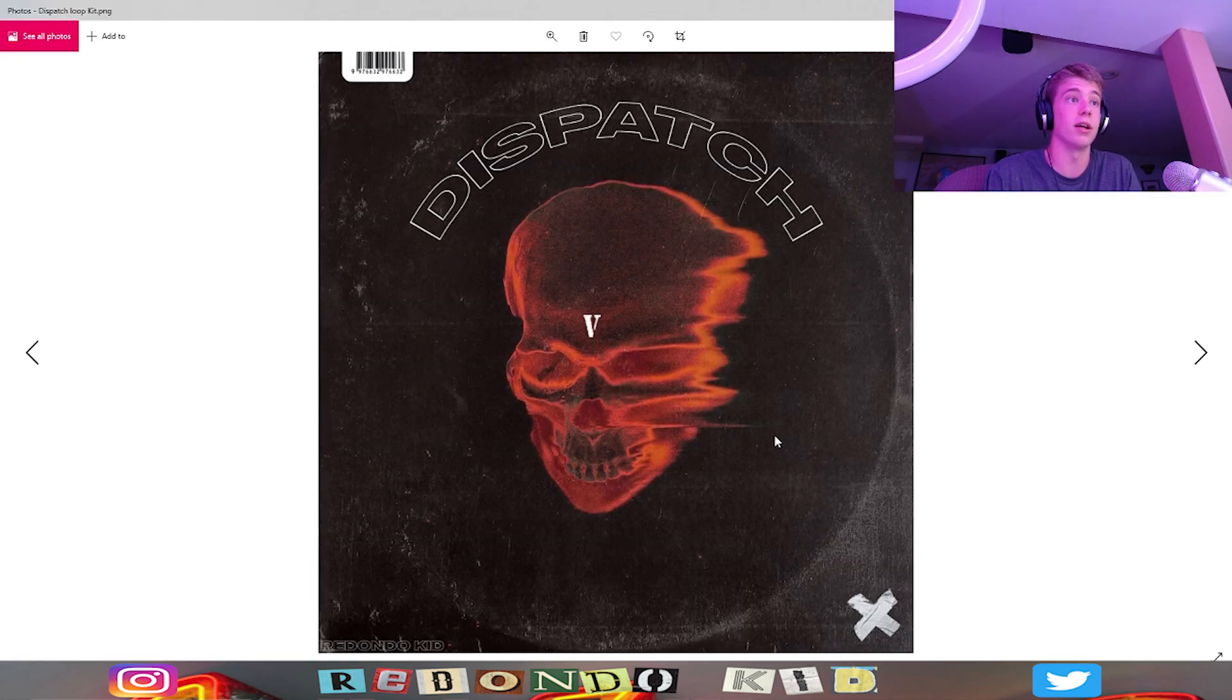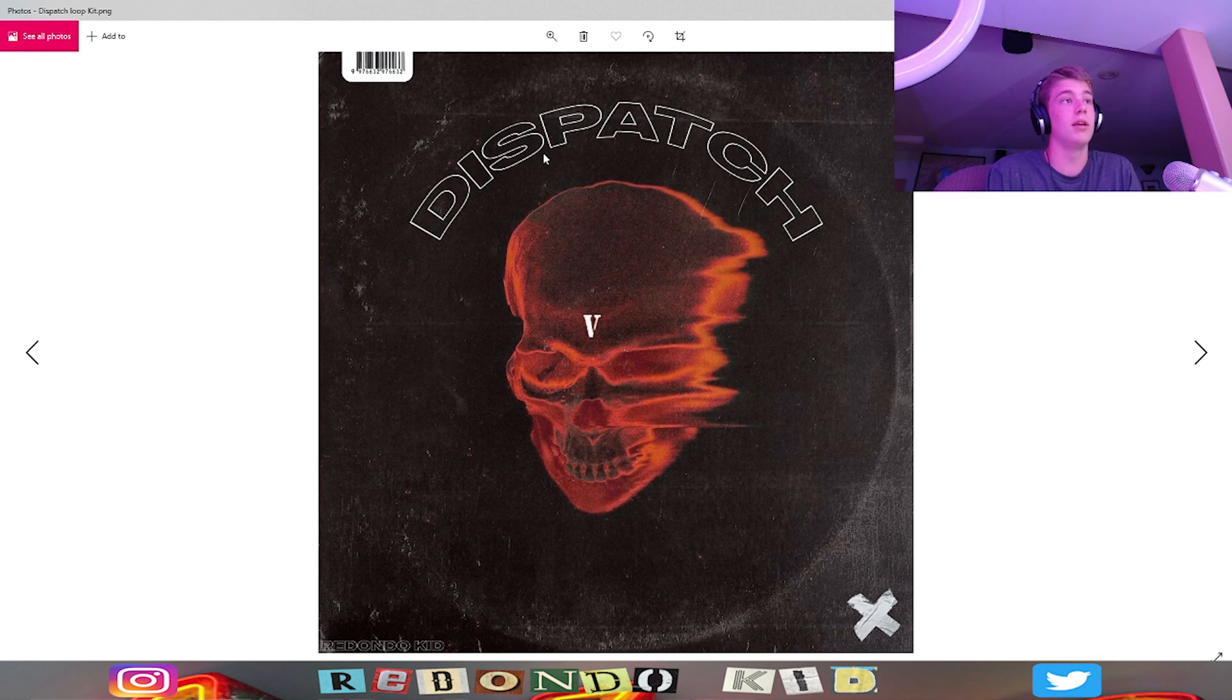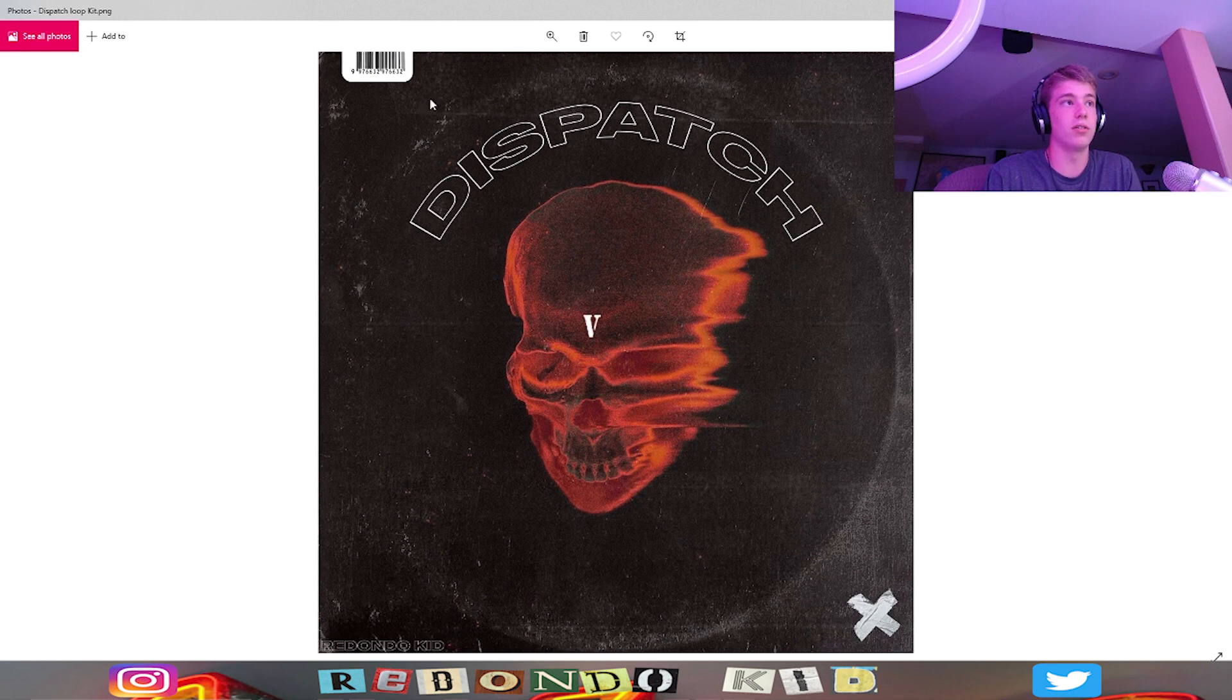So like we got this one - I just dropped this loop kit today actually, I'm recording it. But as you can see, I took the image and then I put this little CD texture, put the little price tag, you know, that Redondo Kid down here.